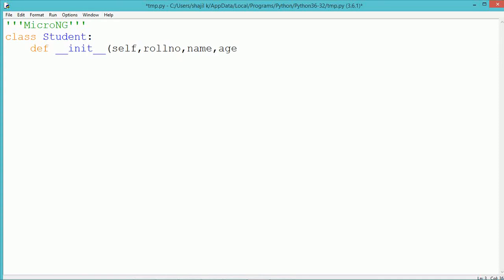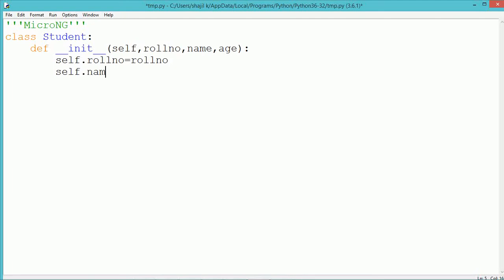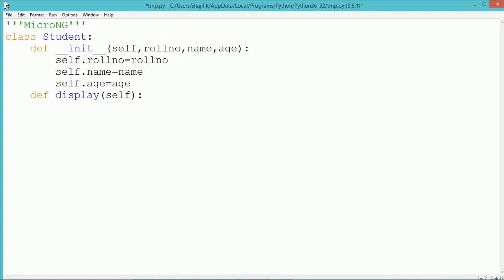The constructor of a Python class is written with the name __init__. For the constructor and the methods of a Python class, the first parameter is self, which represents the current object by which the constructor or the method is getting called. Inside the constructor we use three parameters — roll number, name, and age — to initialize the instance data members. A display method is used to display the values of the roll number, name, and age instance data members.